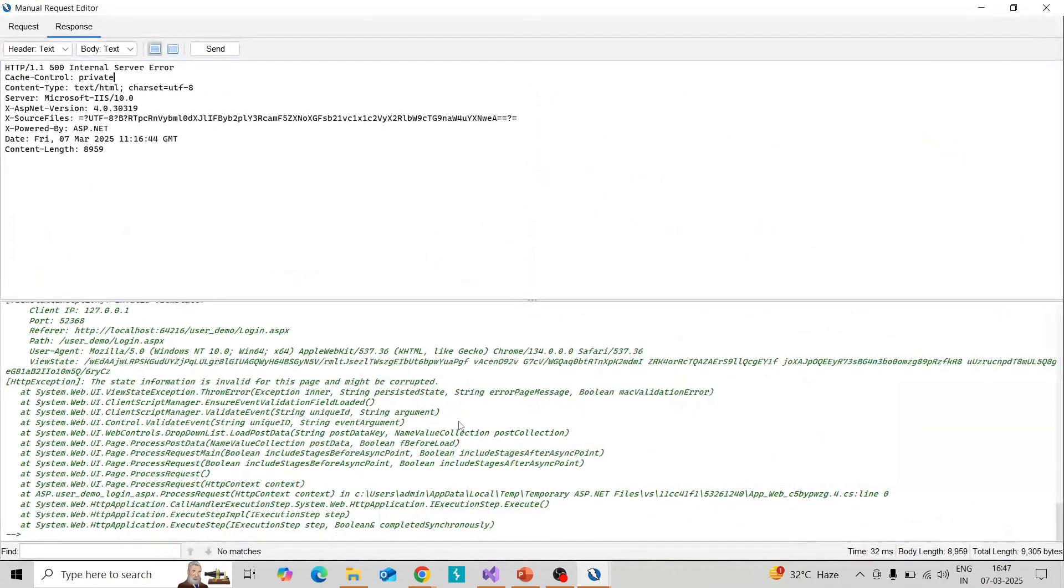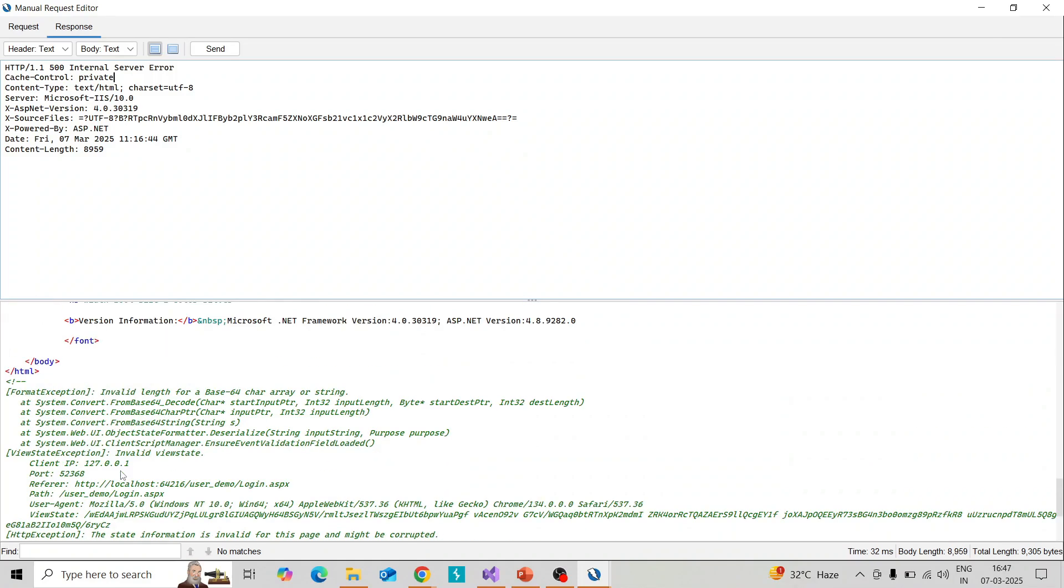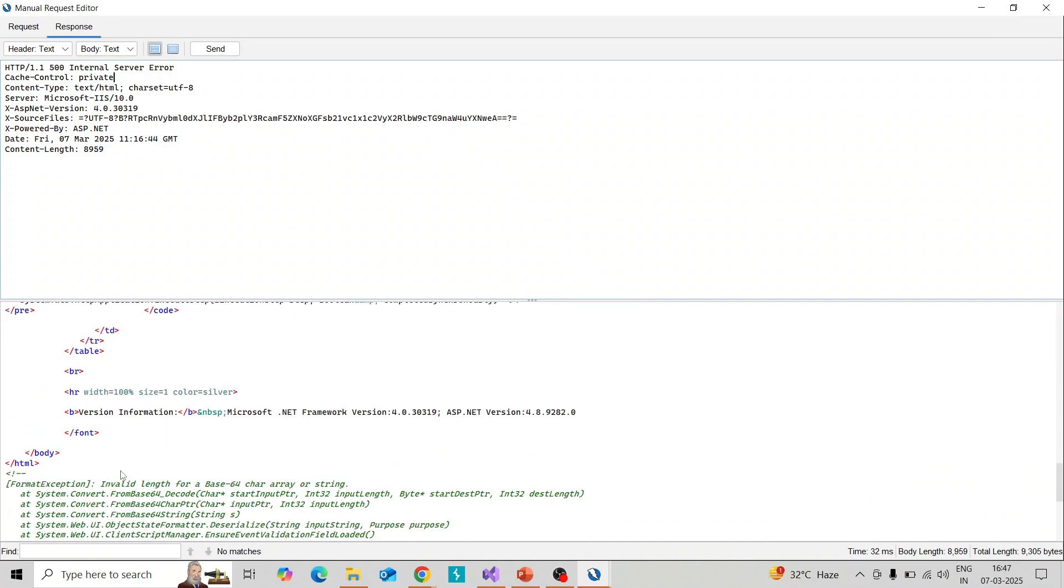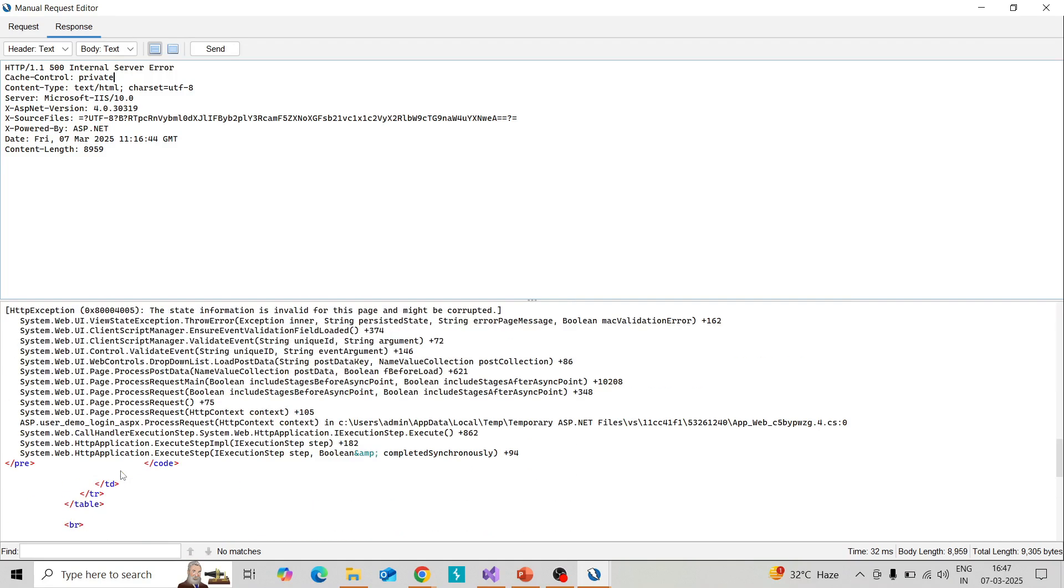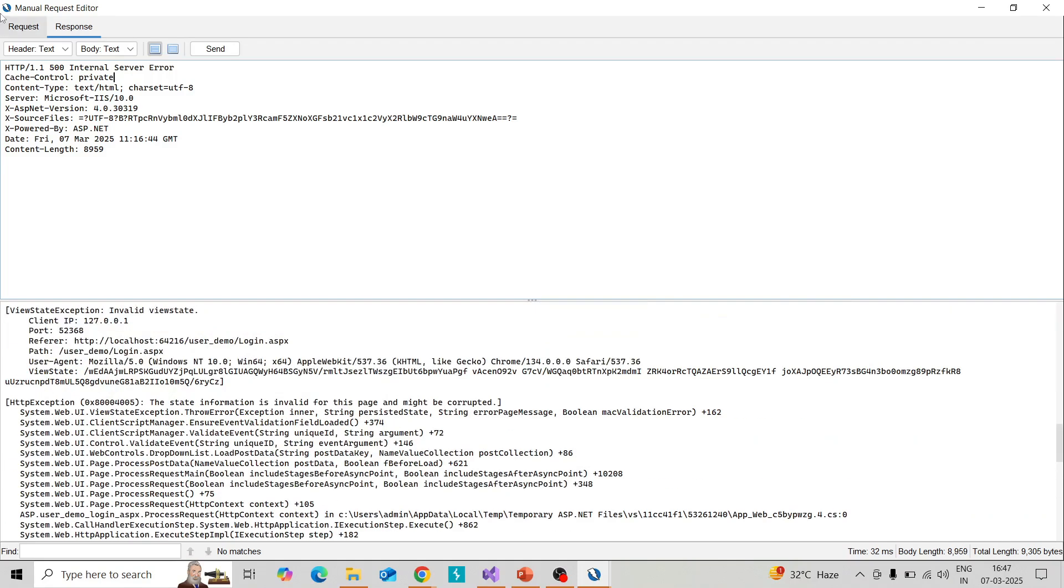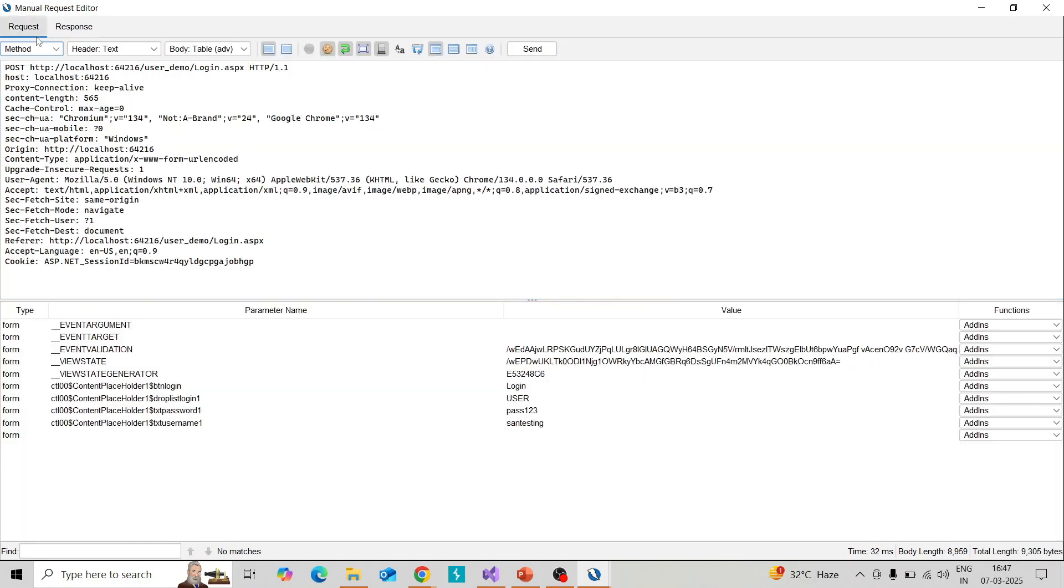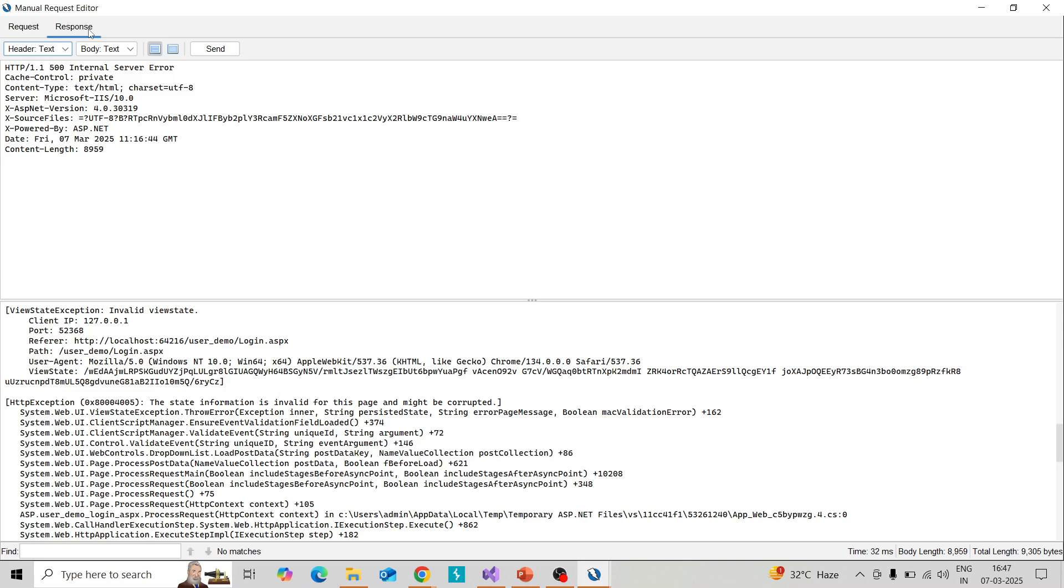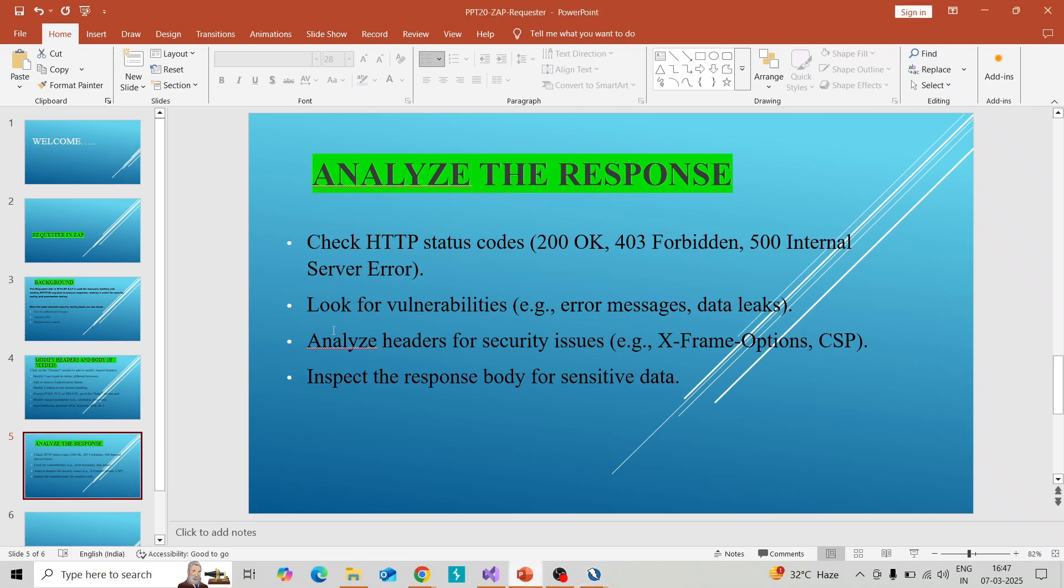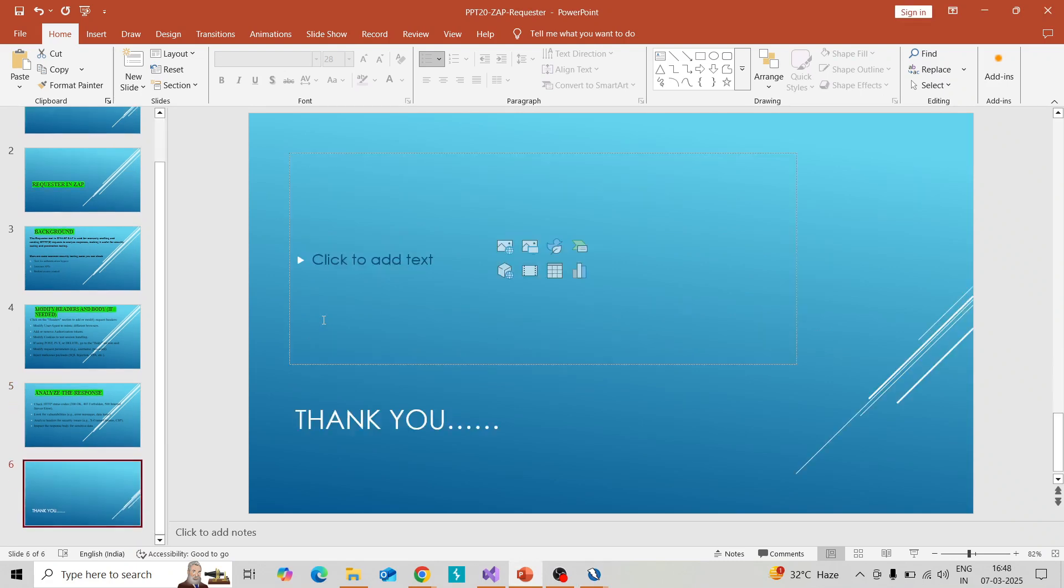We can check different parameter values in the header. By changing the request, we can check for any vulnerability in your application. Now you can check these cases in your application and find out if any vulnerability is there. Hope you enjoyed this section. Thank you for watching.